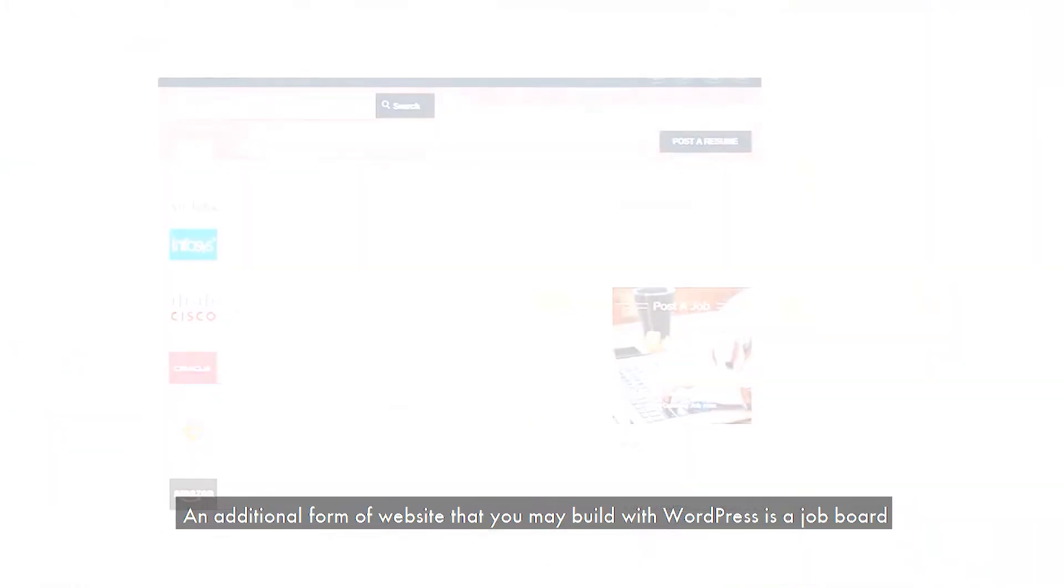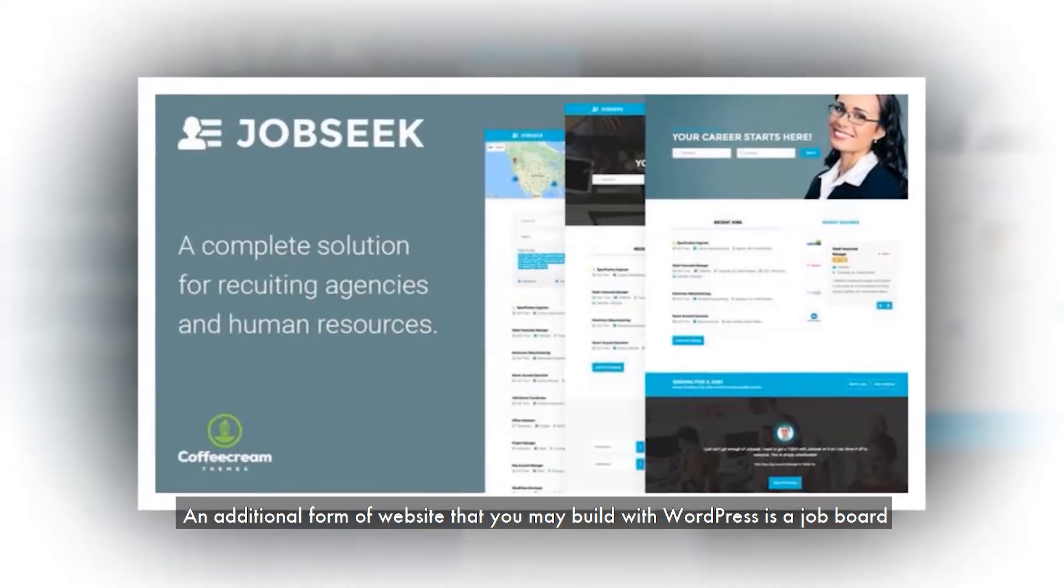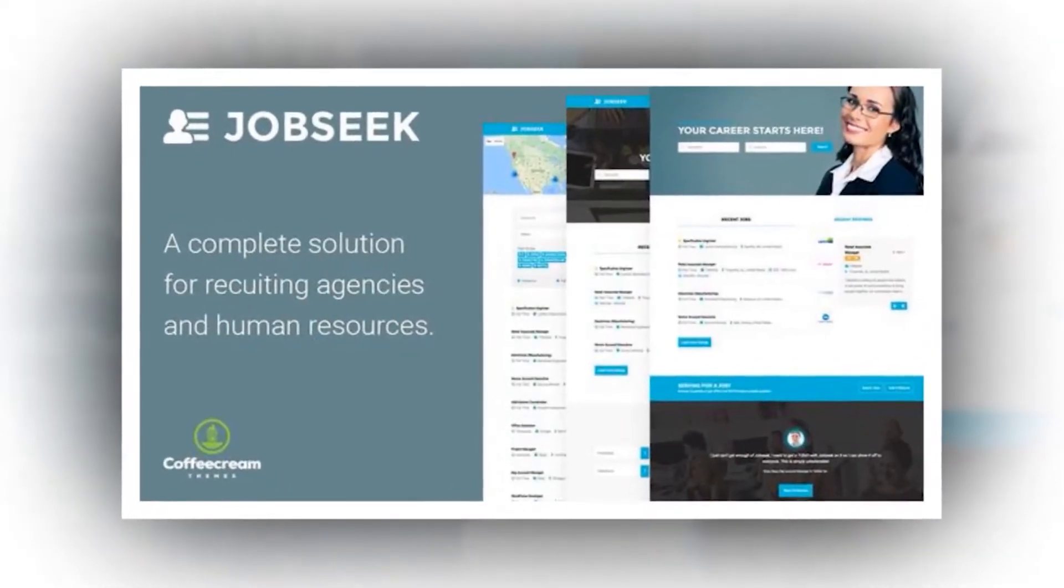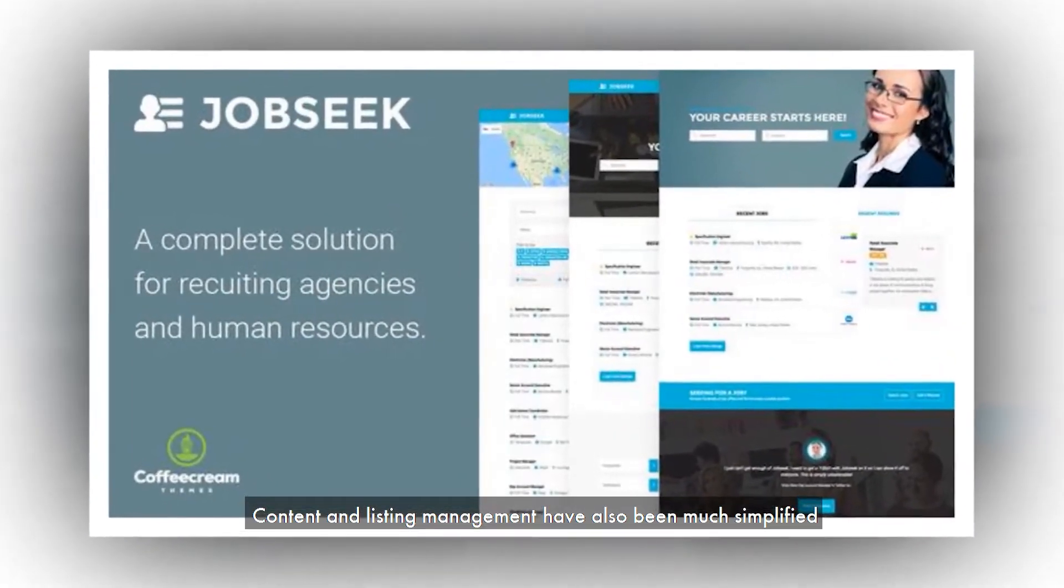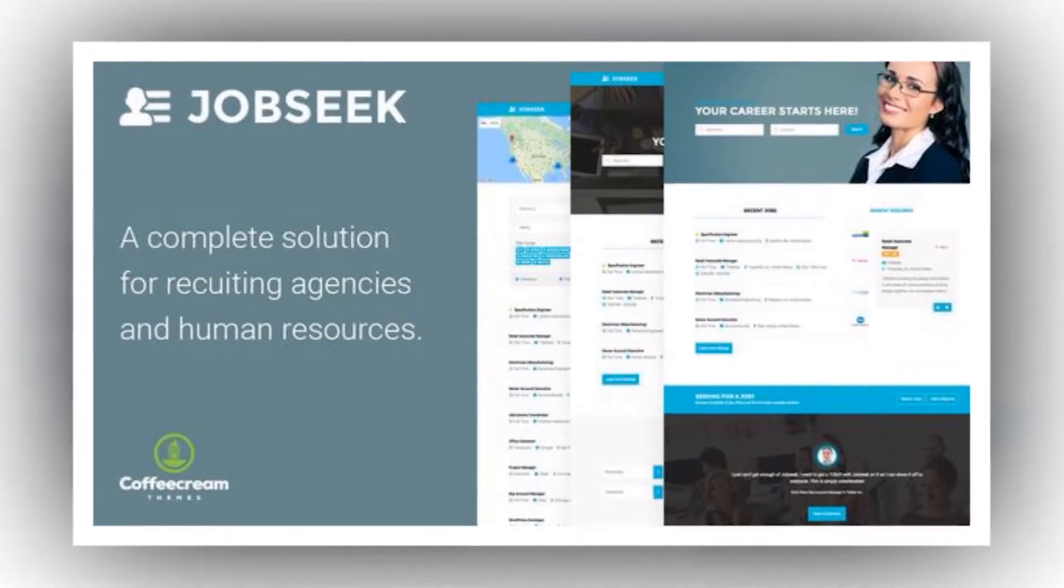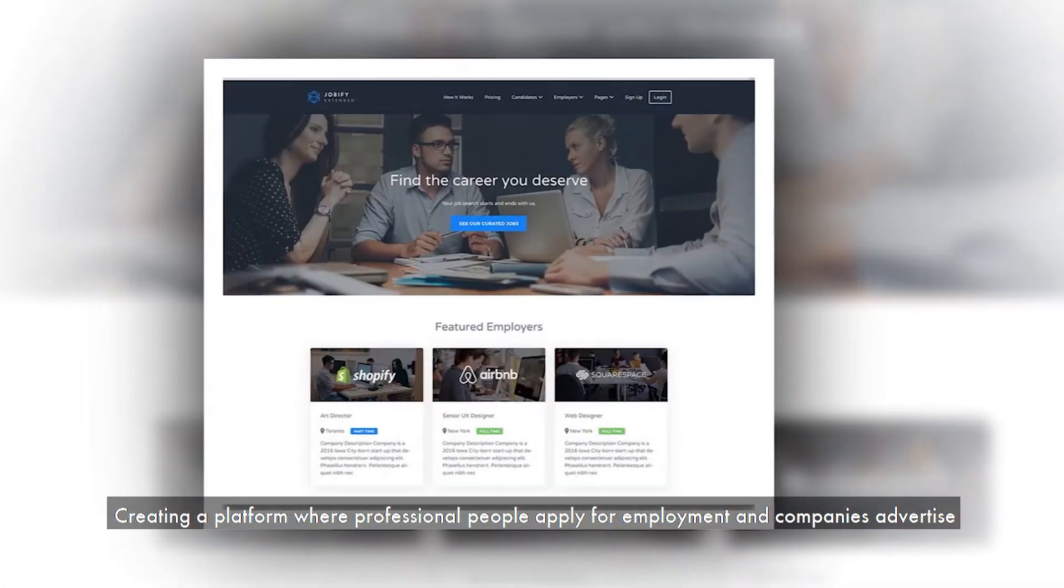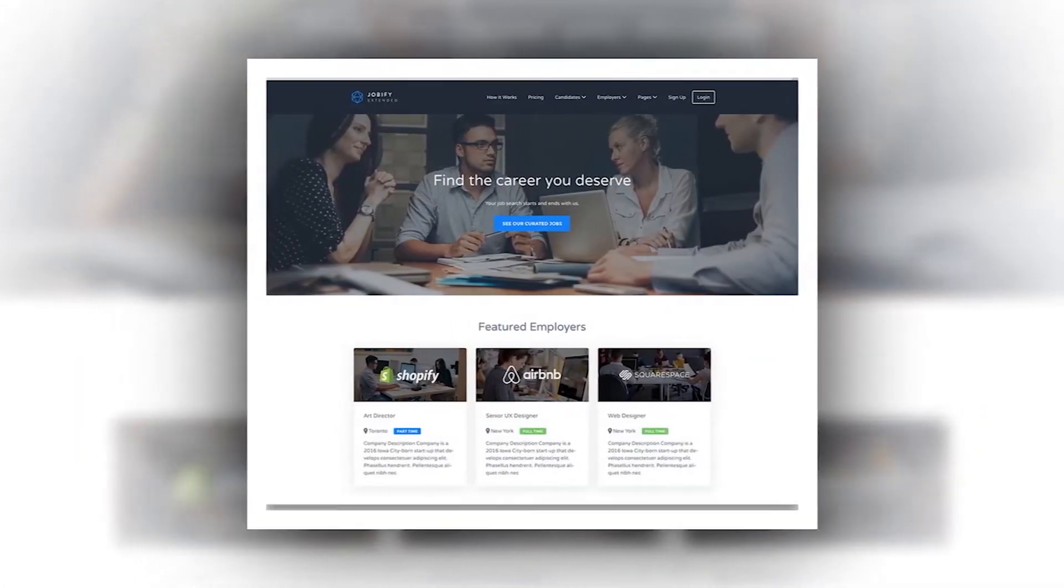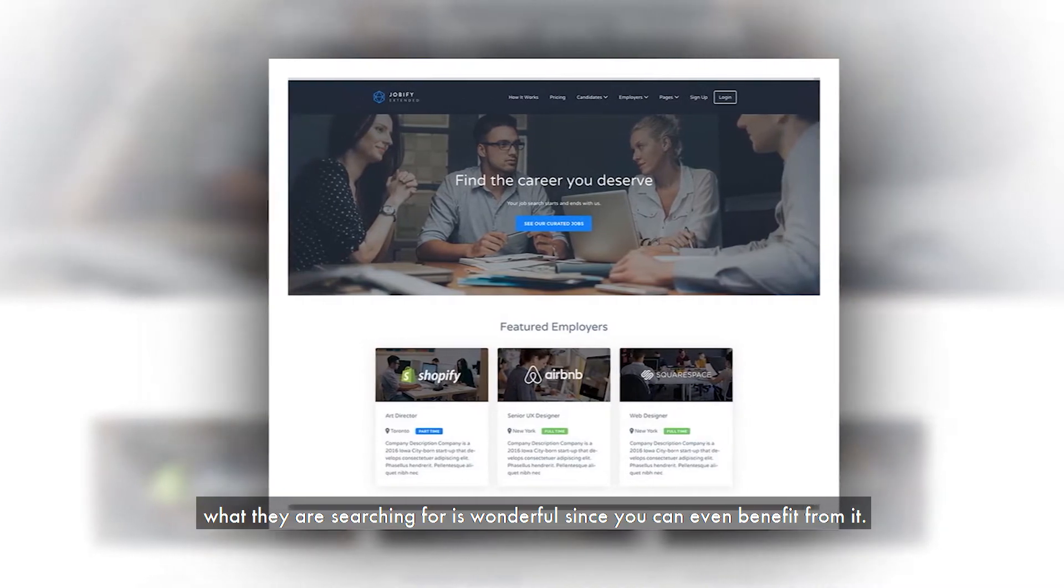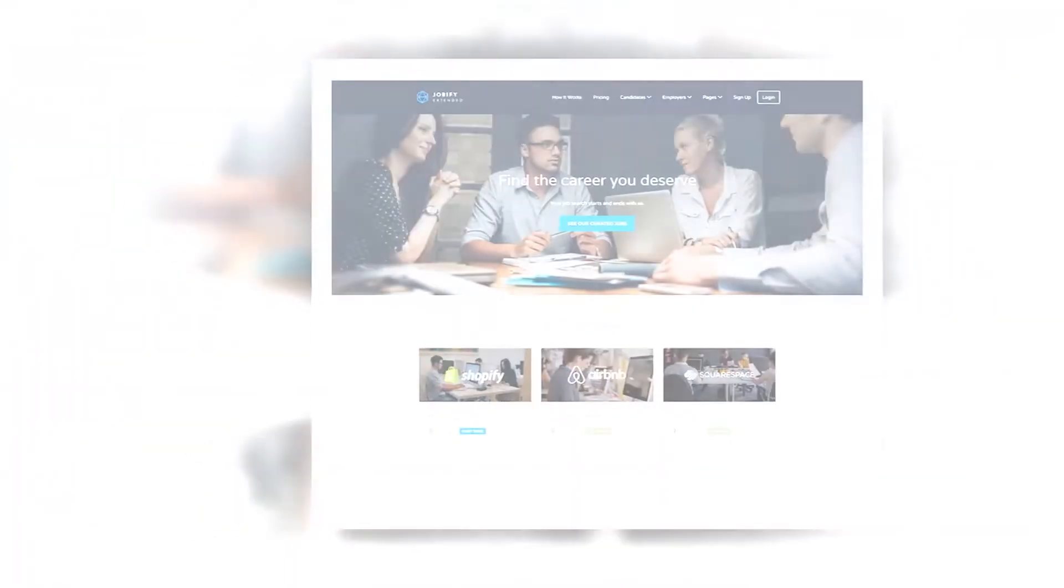An additional form of website that you may build with WordPress is a job board. Content and listing management have also been much simplified. Creating a platform where professional people apply for employment and companies advertise what they are searching for is wonderful since you can even benefit from it.